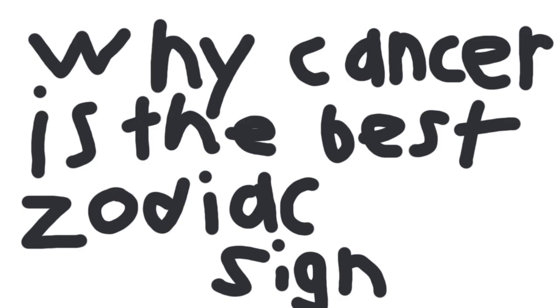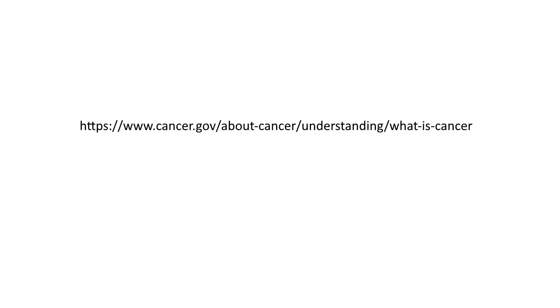Why Cancer is the best zodiac sign. Let's get the main point out of the way. According to cancer.gov, cancer is the name given to a collection of related diseases.